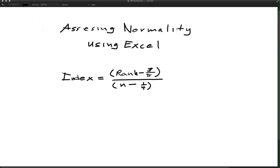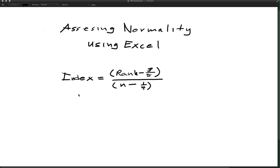The formula I'm going to be using to do the calculations here is the one that our book uses, which is the index formula showing right here. There are a number of different index formulas that can be used. The one that our book chooses to use is the rank minus three-eighths divided by n minus one-fourth.